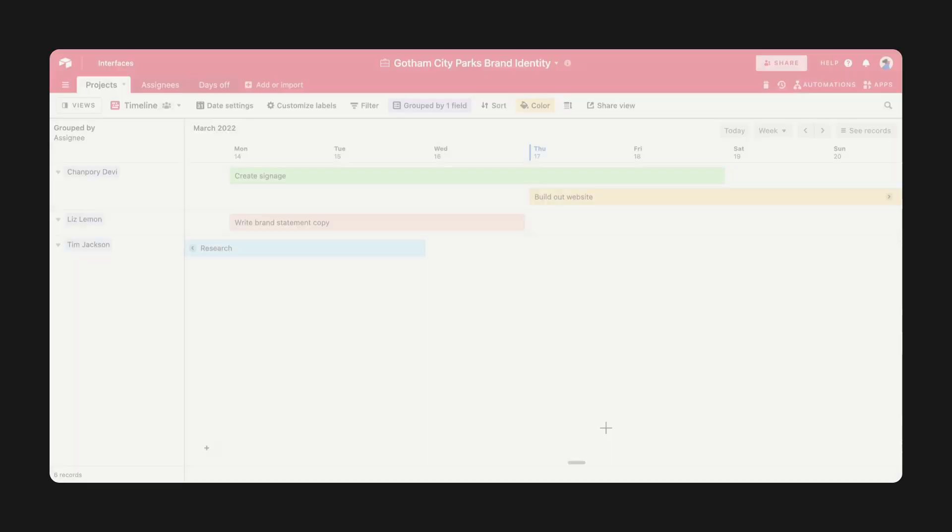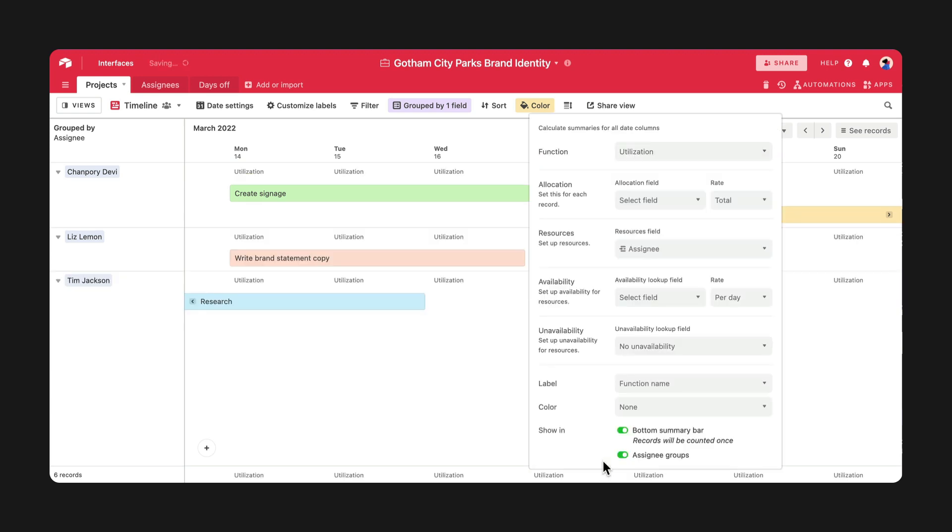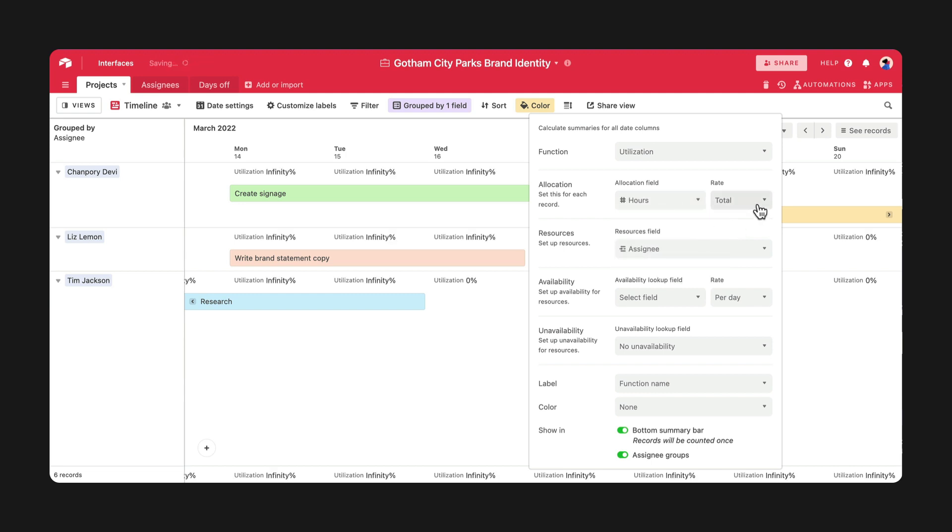With timeline view summary bar, you can choose from a range of functions to calculate what's most helpful to you. The utilization function is particularly handy for seeing exactly how much of your resource, like a team member's capacity or working hours, is being used.